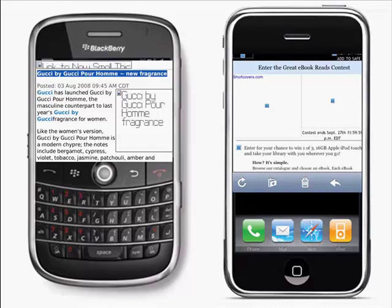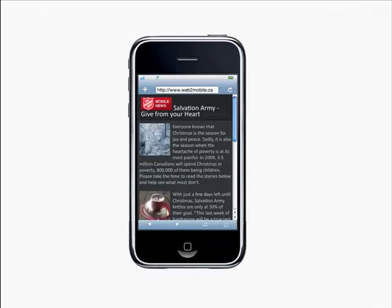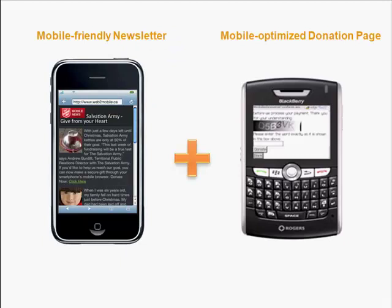Secure donation-capable smartphones will make up 250 million of this astonishing number. Compare this to projected PC sales of only 400 million. Can you afford to ignore this audience? The Artez Mobile Communicator creates mobile-friendly versions of email newsletters compatible with all device platforms, and allows you to track device and browser statistics. When paired with our mobile donation pages, it's simple to put together a powerful mobile communication strategy for any online event or appeal.